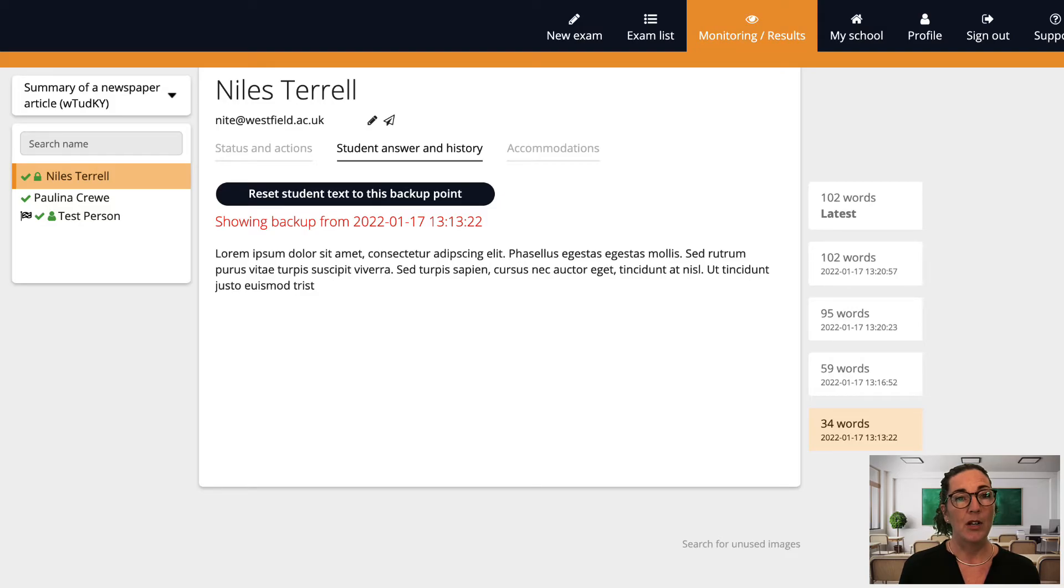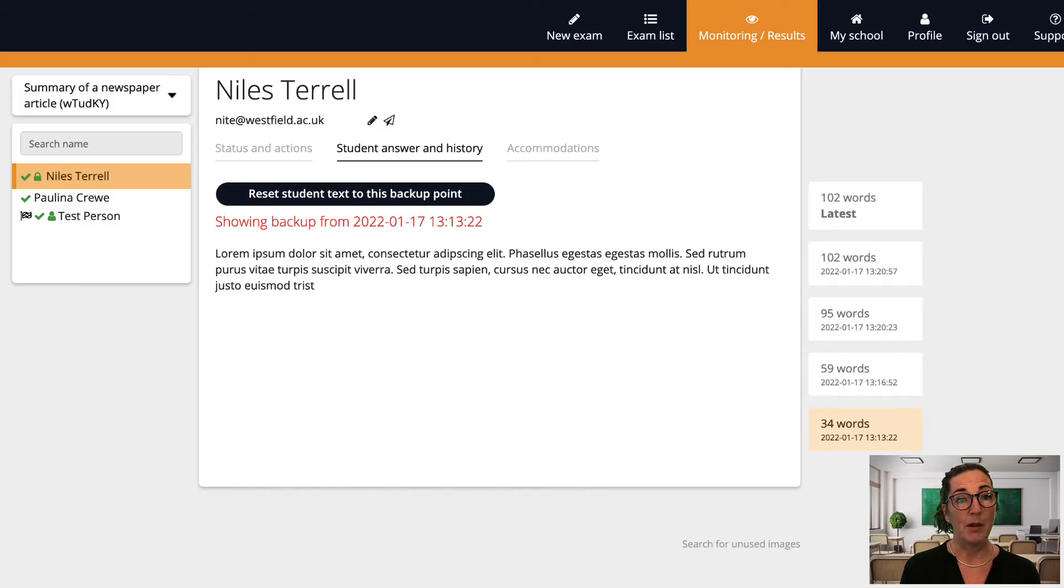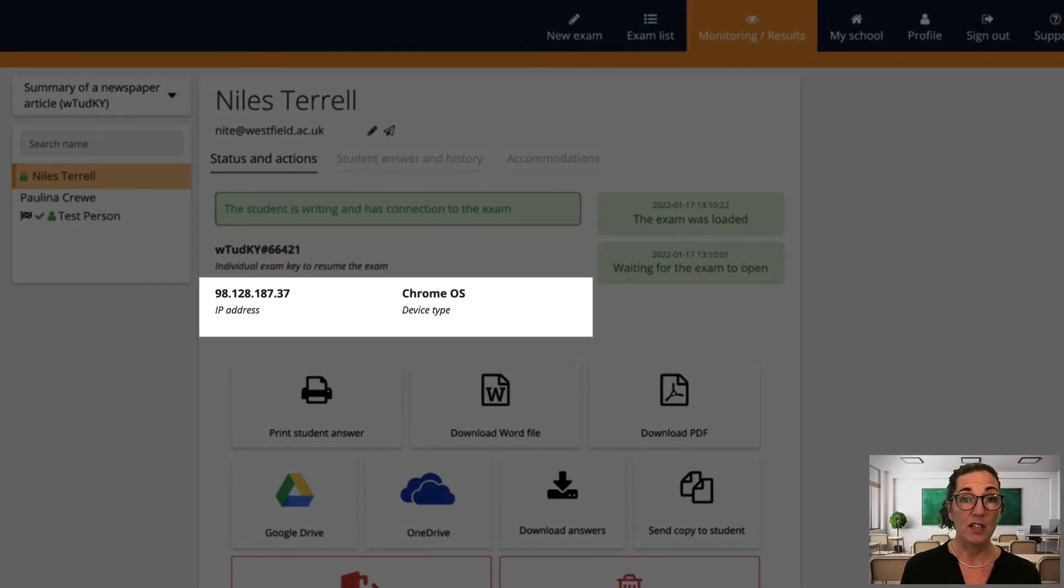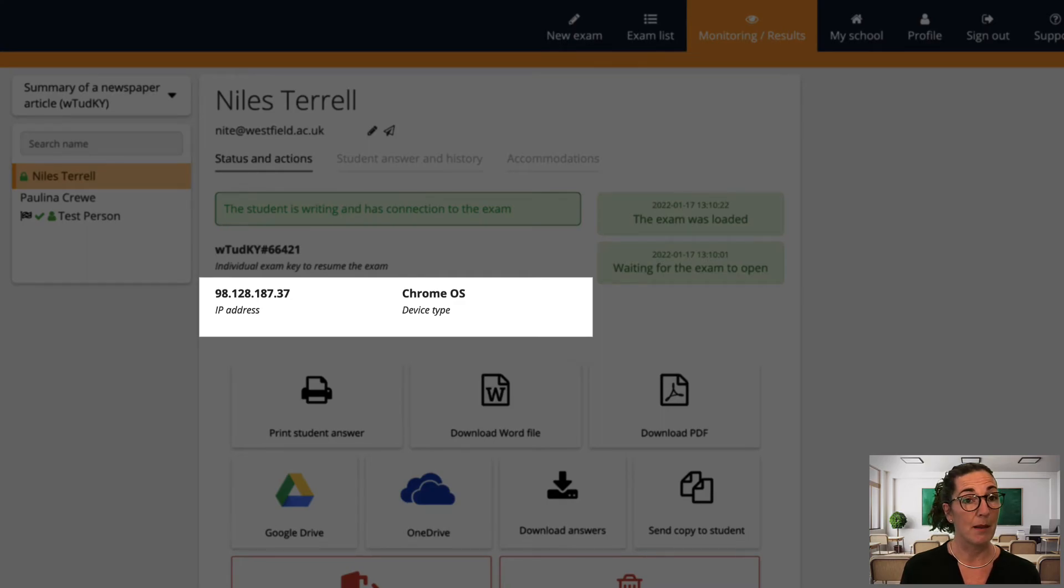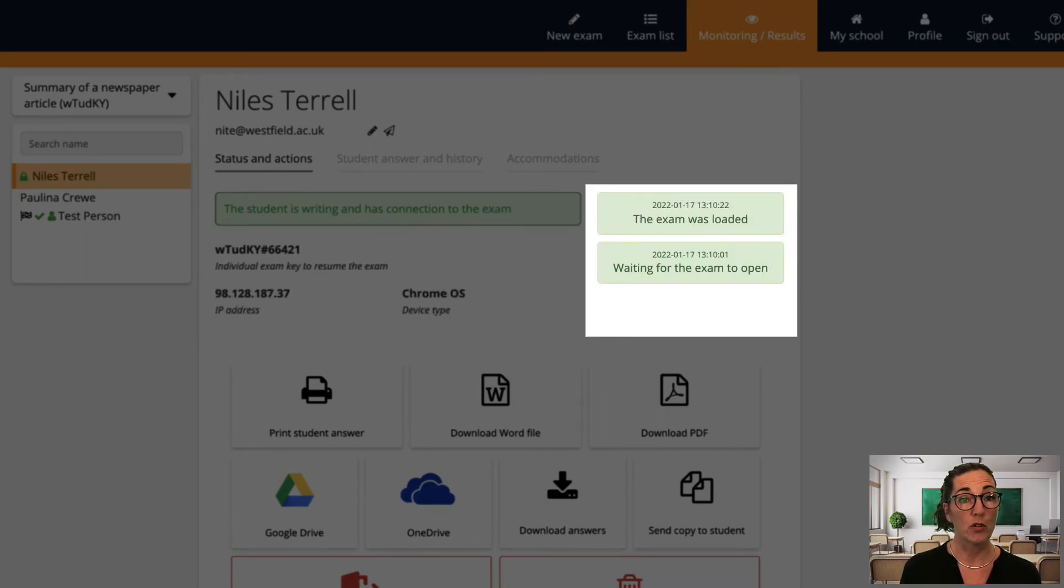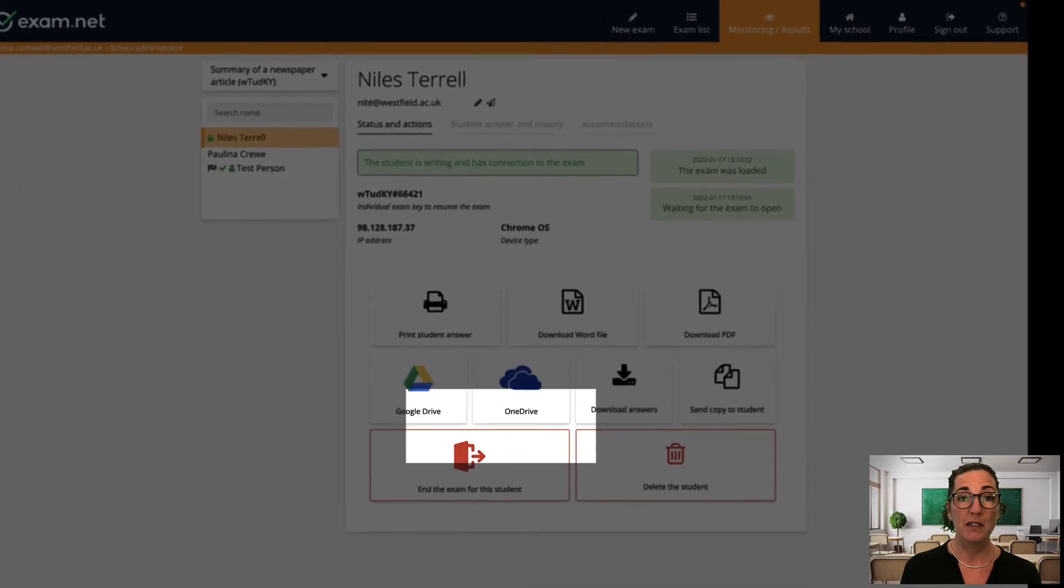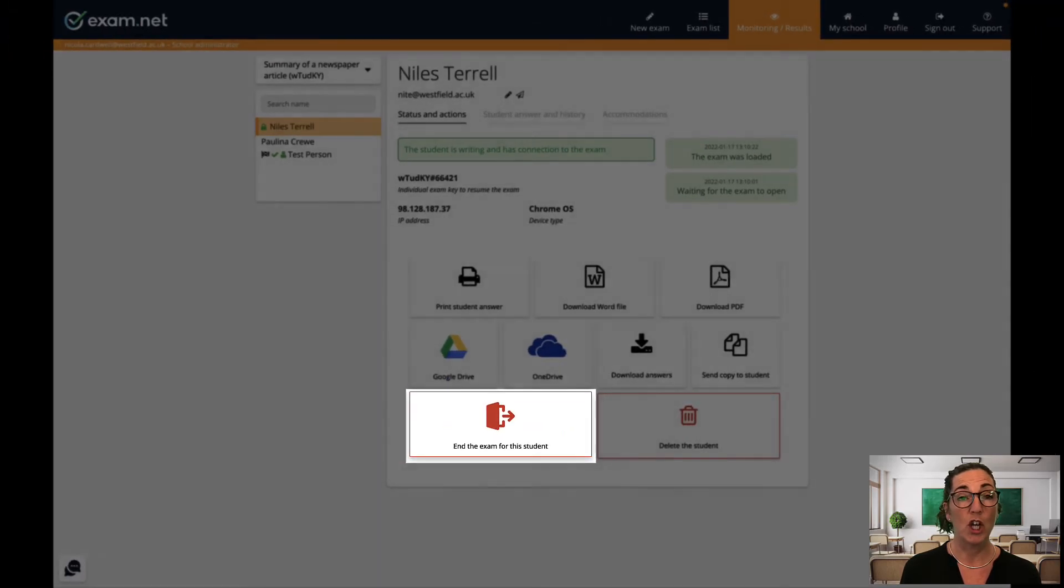Now let's take a look at the first tab status and actions. If I click on a student name I can see the information about the student, their IP address and their device and on the right you can also see the exam log which shows the student's activity. I can also submit the exam for this student only.